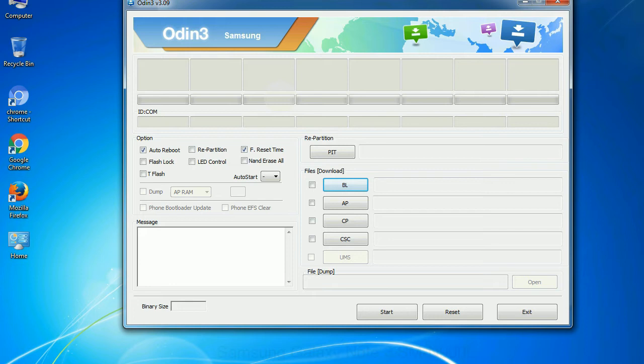And here is what different buttons mean and what they are used for. PIT, partition information table. If you check the re-partition checkbox, you should also specify a PIT file to repartition the file system.